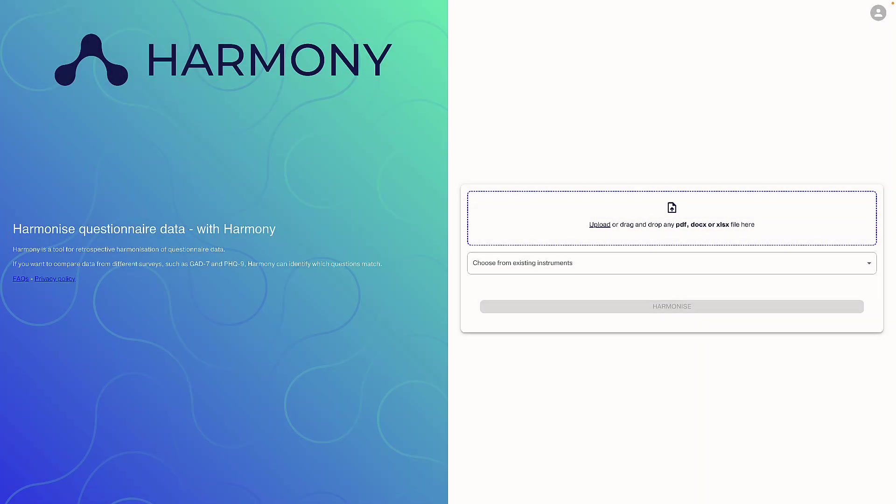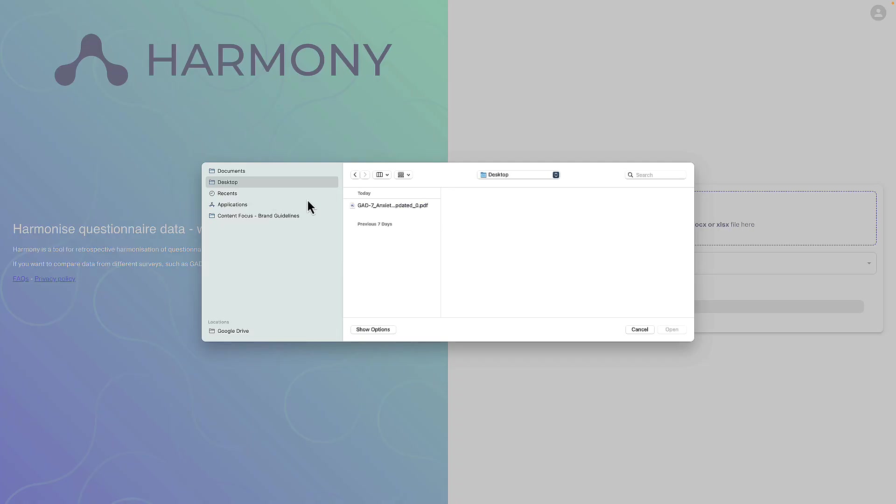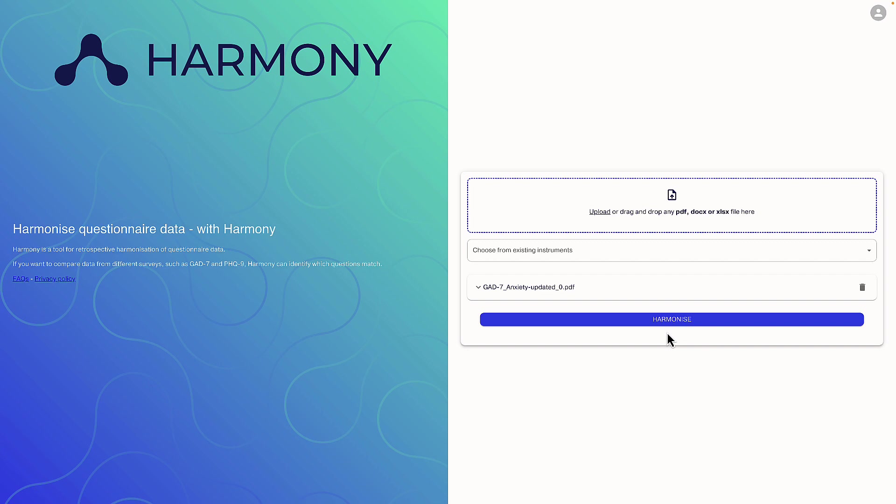I can upload a PDF or Excel file of the GAD7 or select it from a dropdown. If I upload a PDF, Harmony will extract the questions from it.